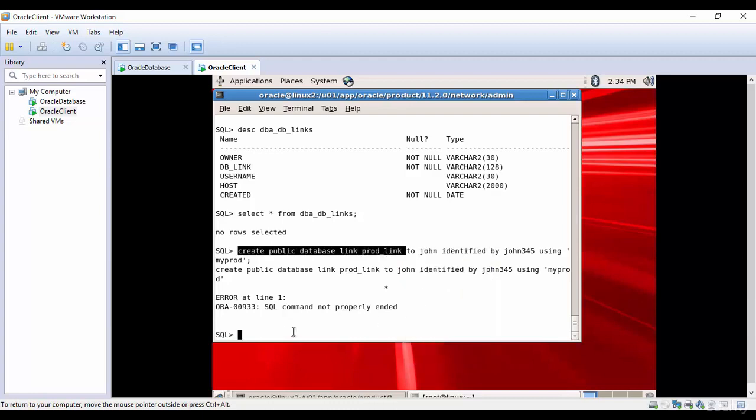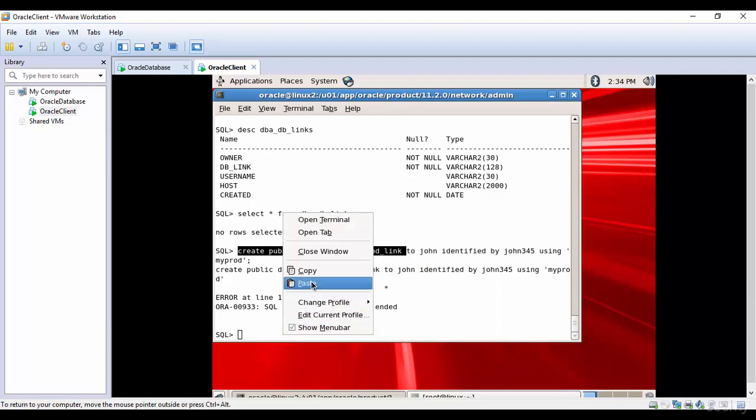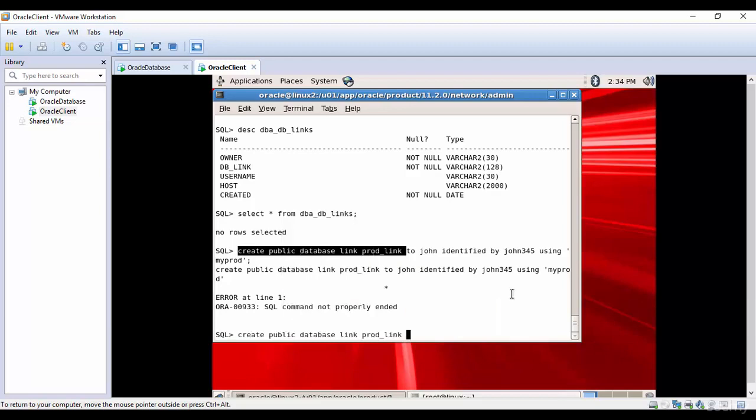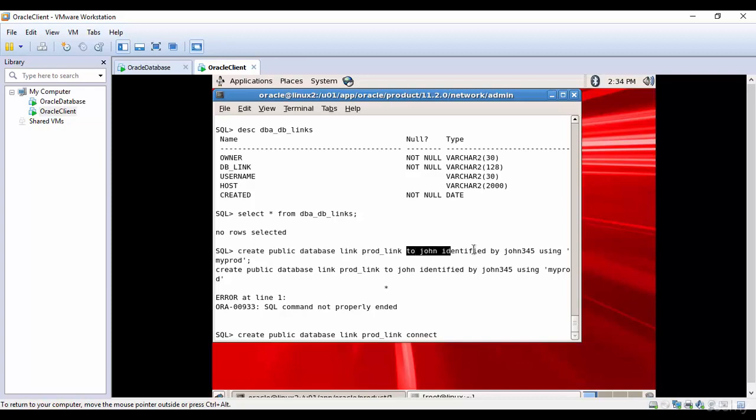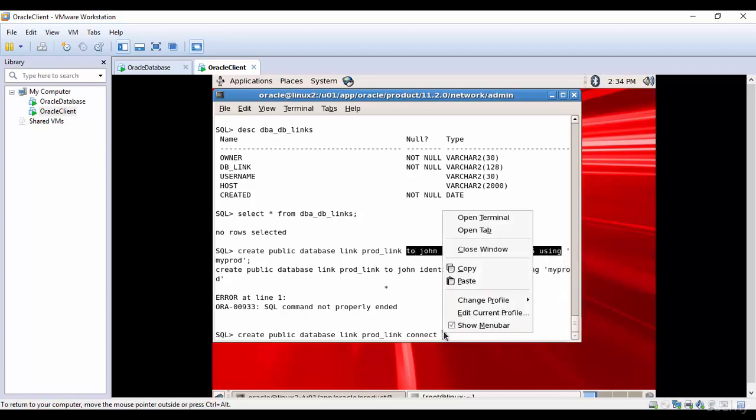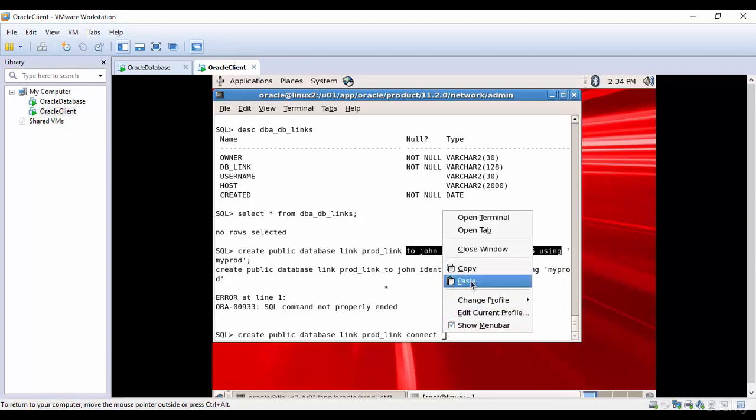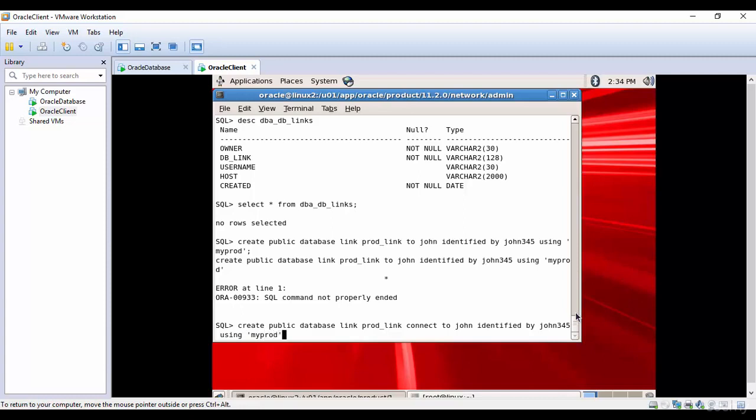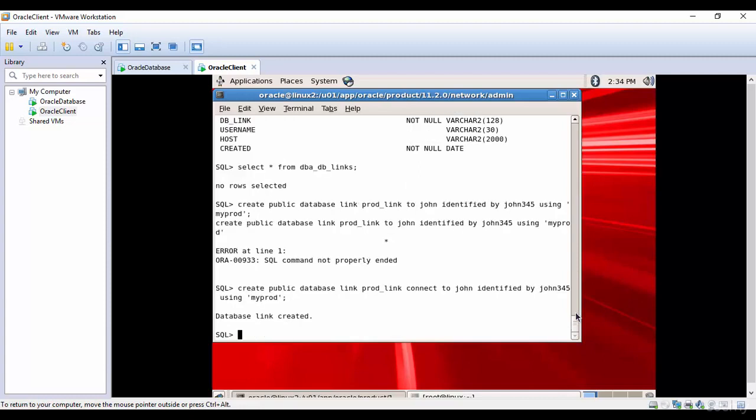Let me copy that and paste CONNECT, and the remaining is the same. Copy, paste USING MYPROD. And you see, the database link is created.